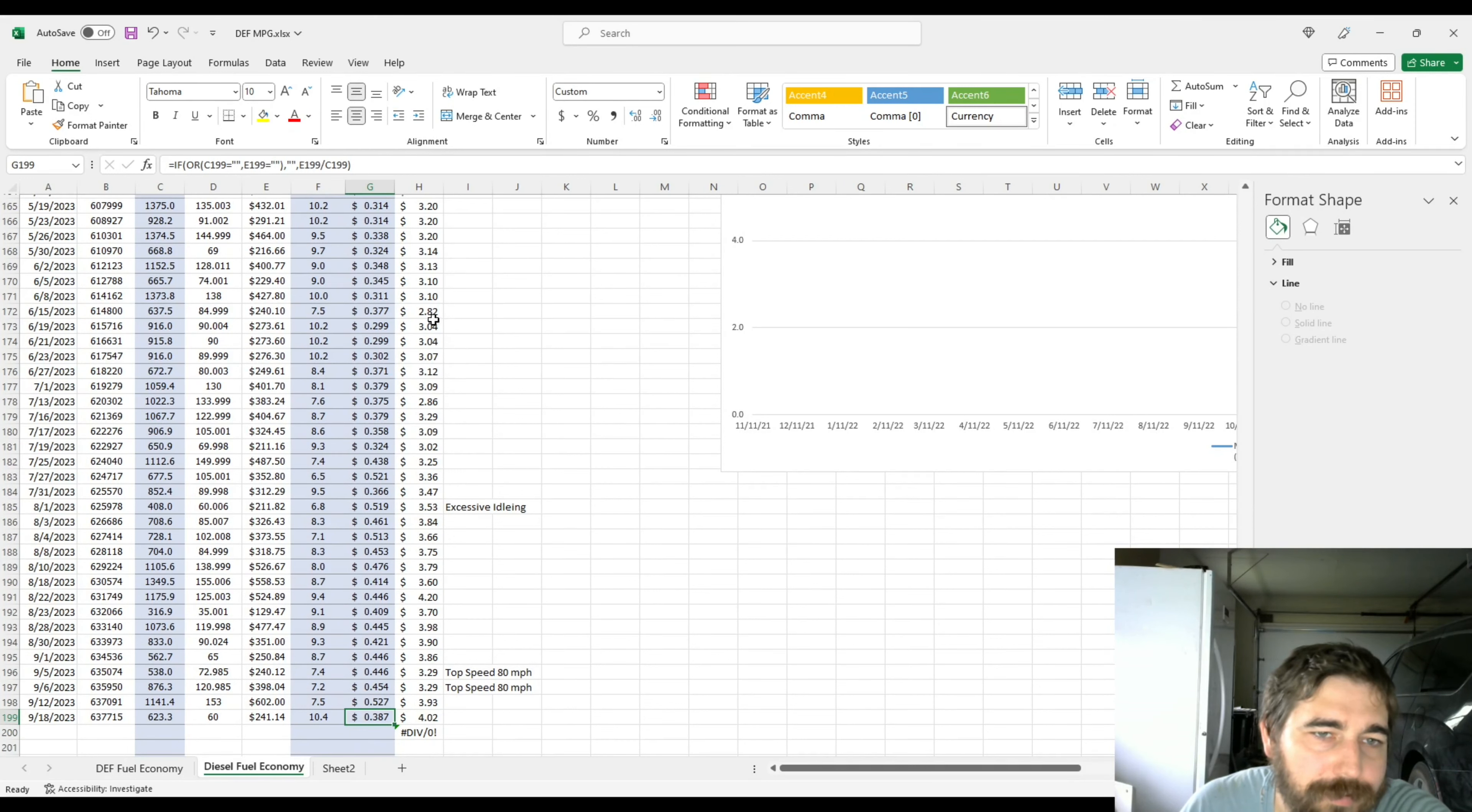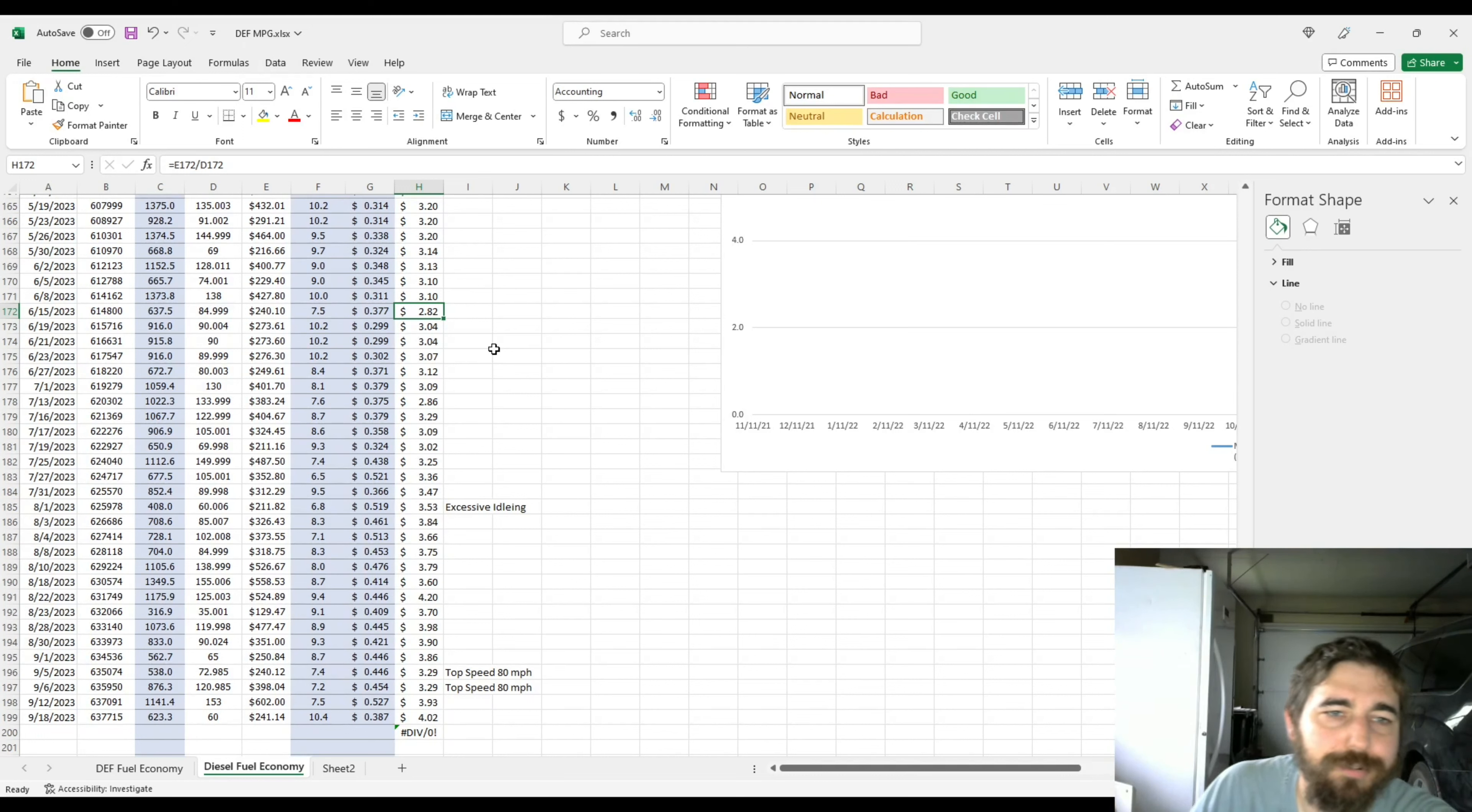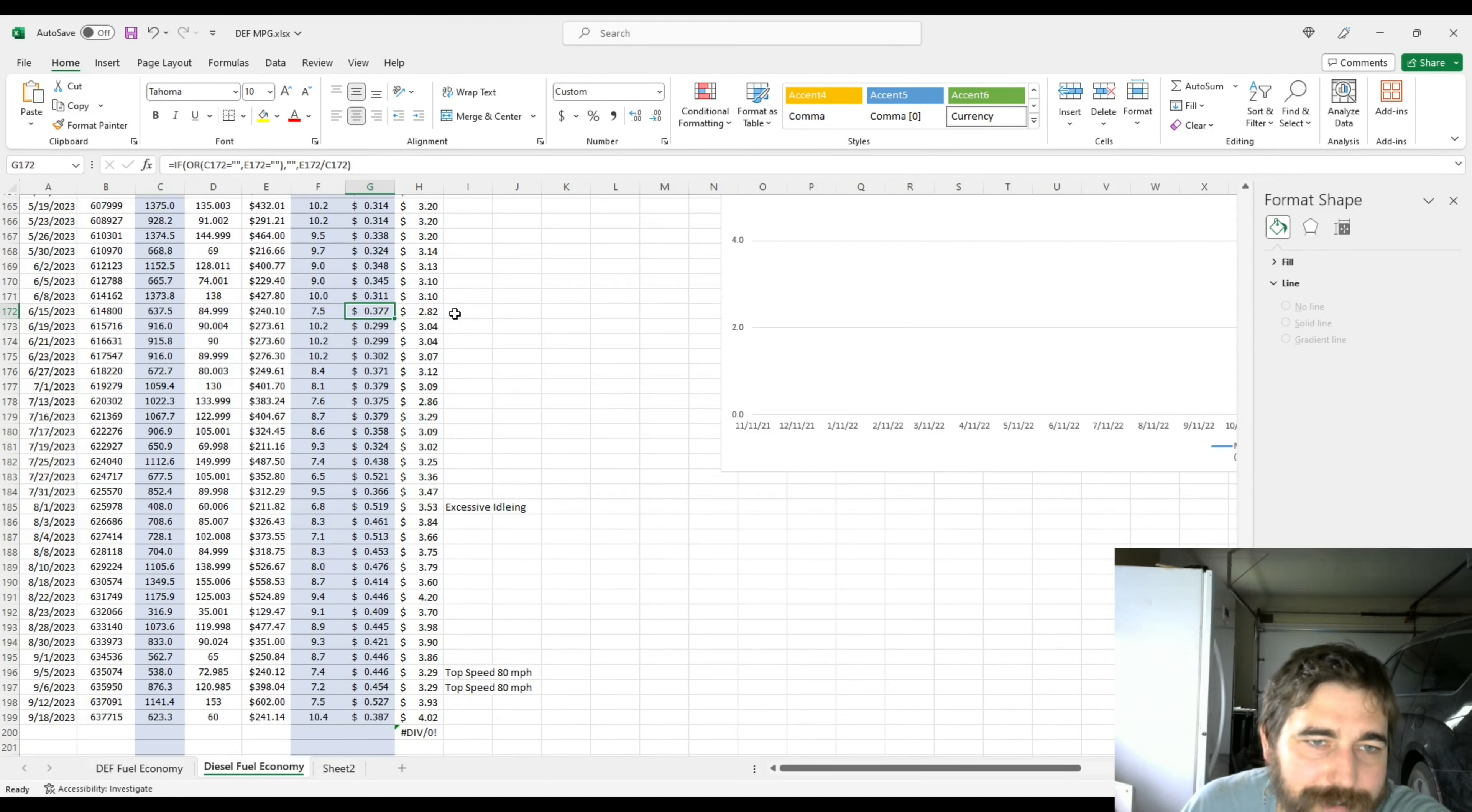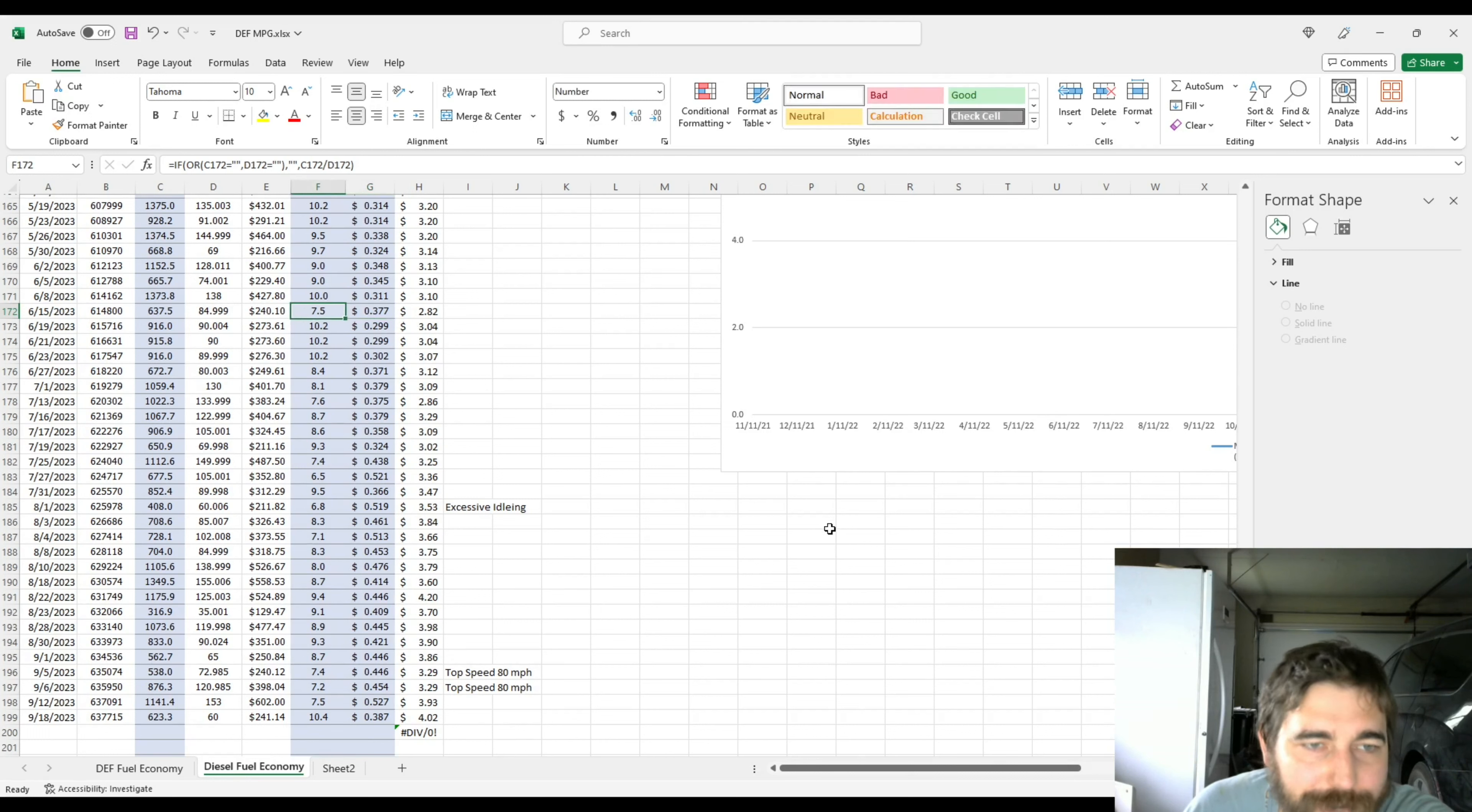Let's go to here's my cheapest, $2.82. Would you believe this gets really interesting. For $1.20 per gallon cheaper fuel, I was only saving $0.01 per mile. Because this one, I got 7.5 miles per gallon.